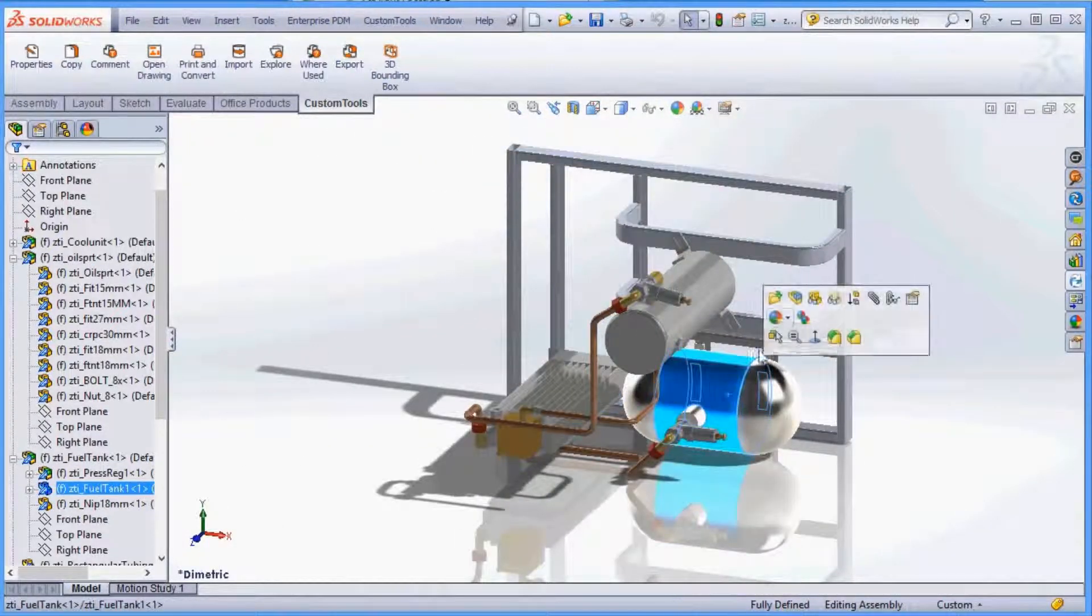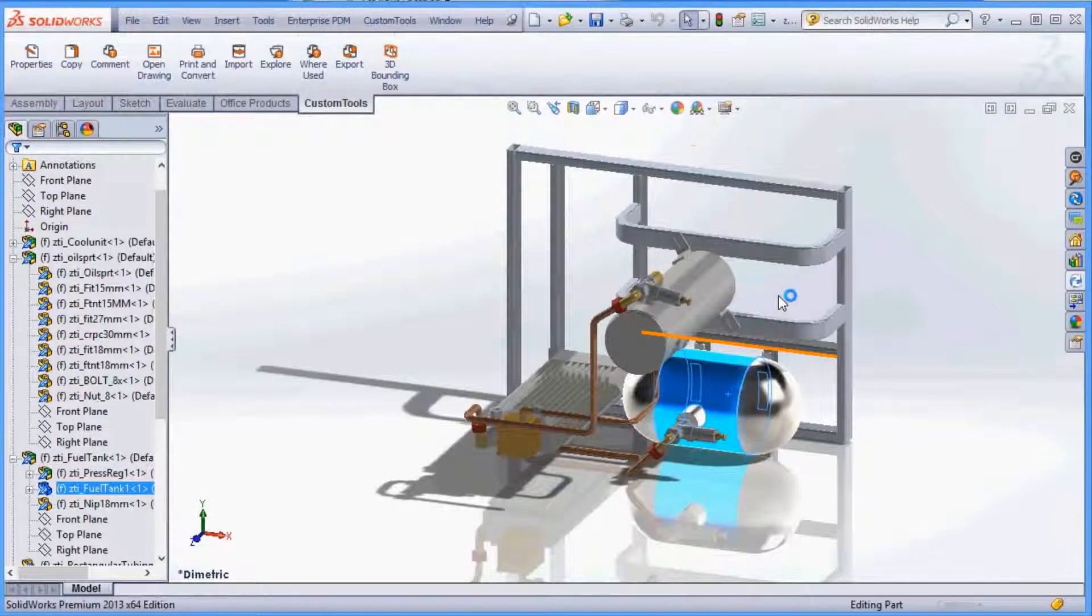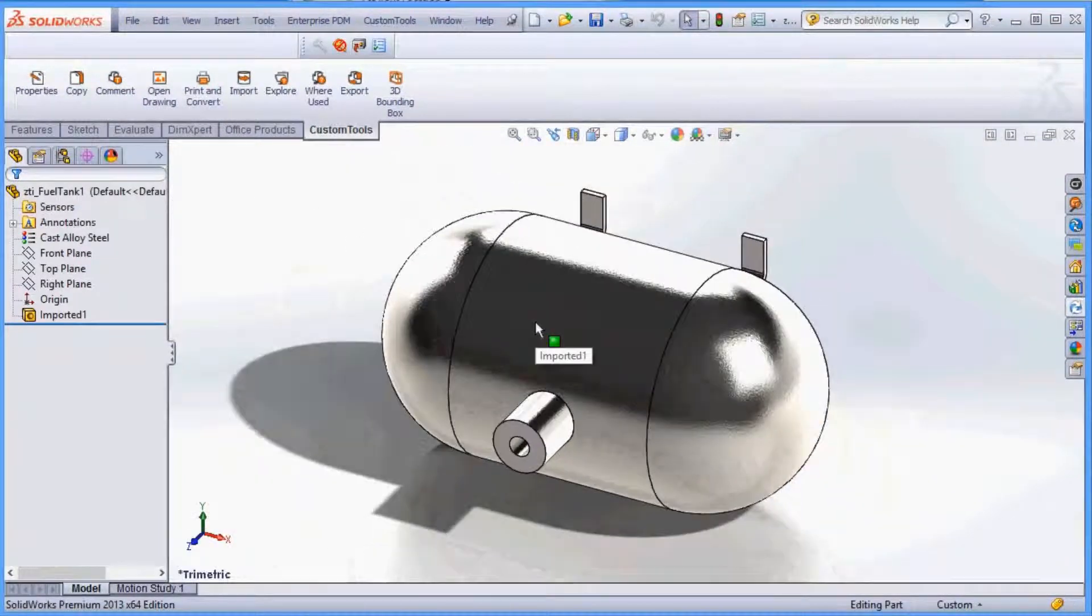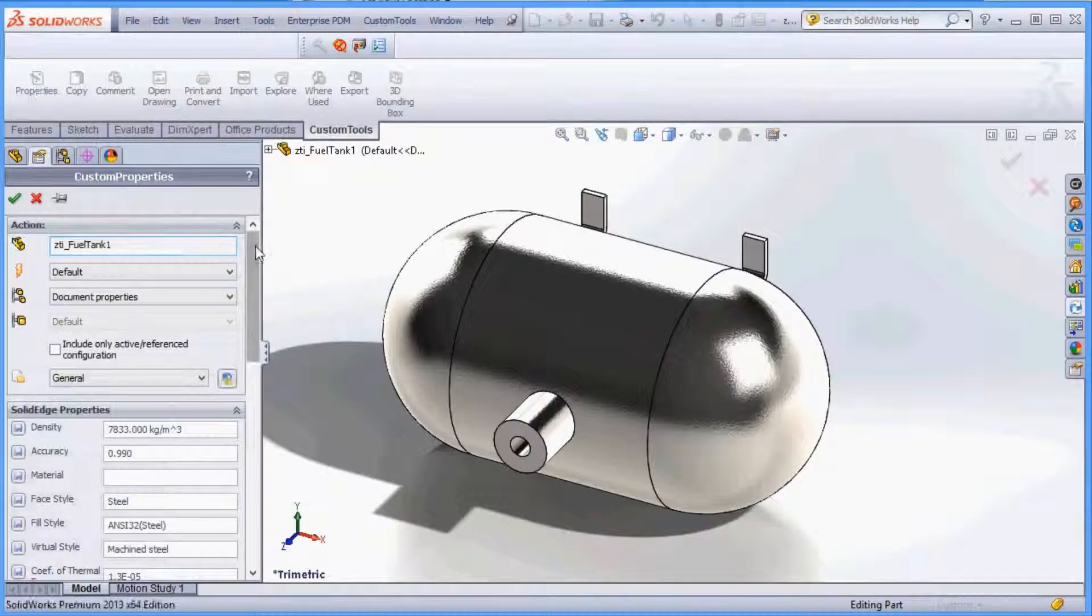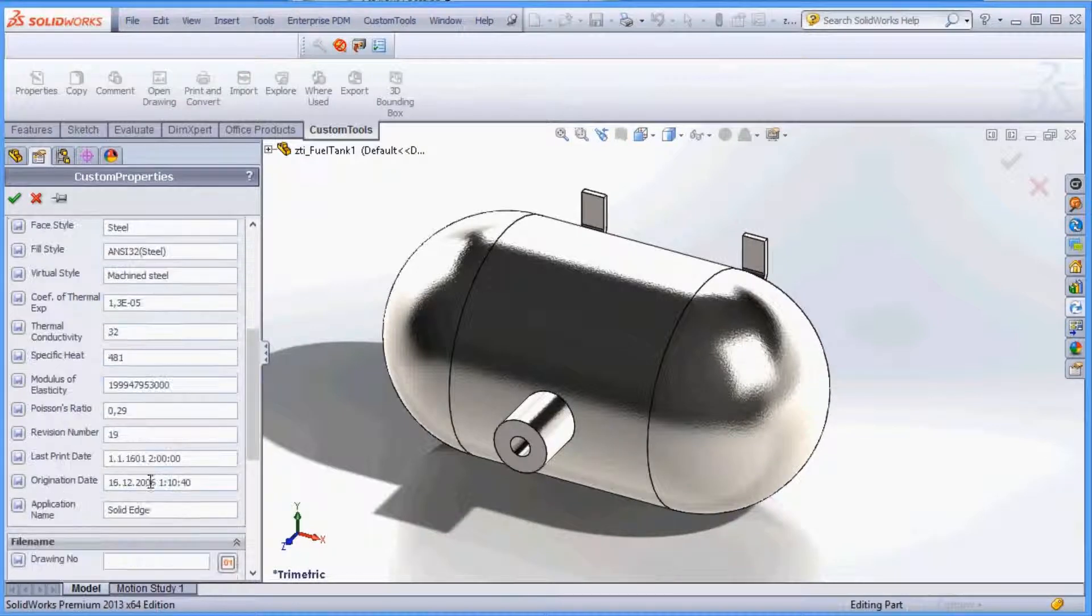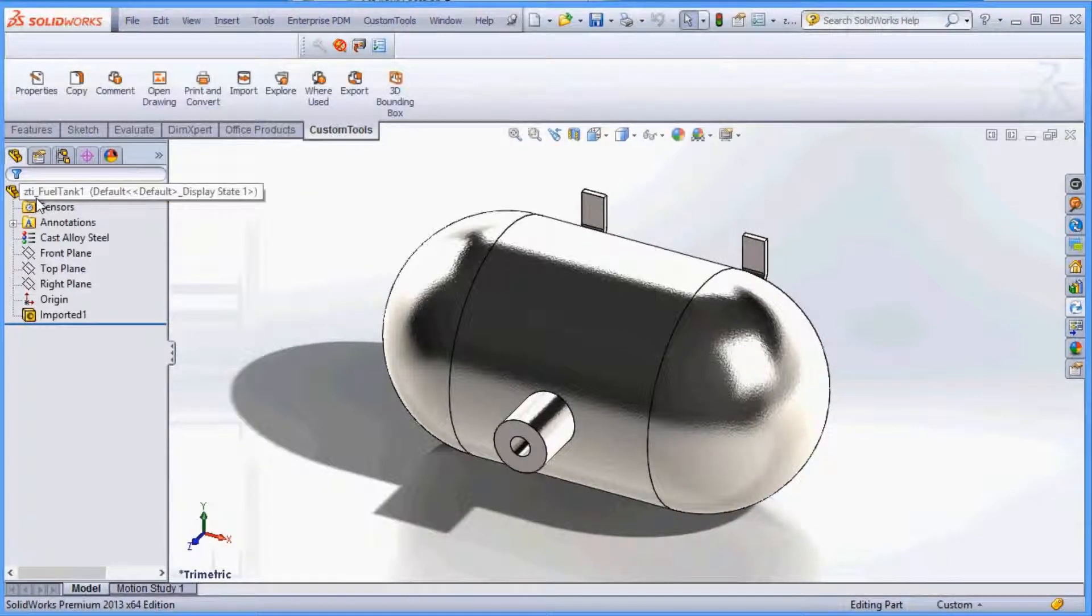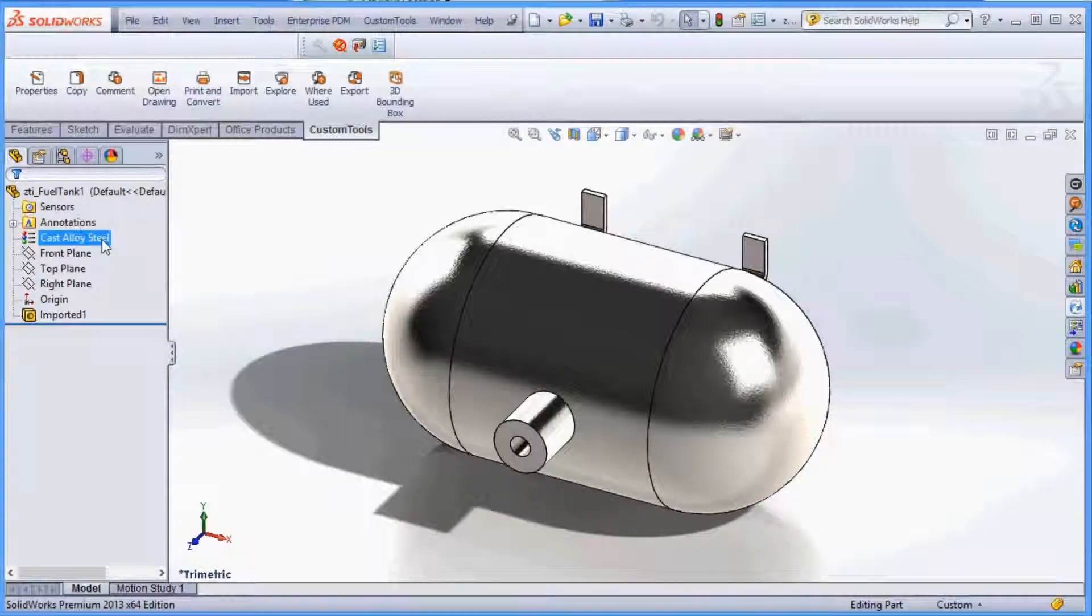We can open a part and view the properties. All properties needed are mapped to SolidWorks and the material is set. That is almost too perfect.